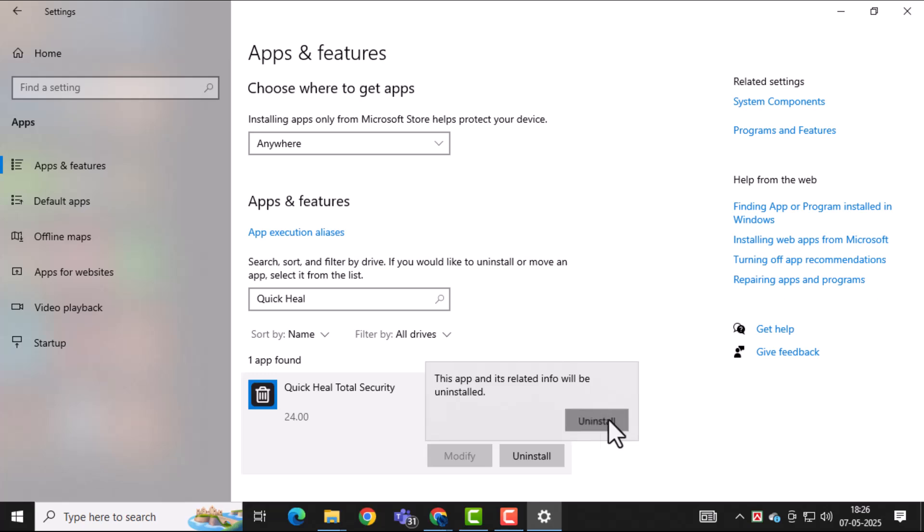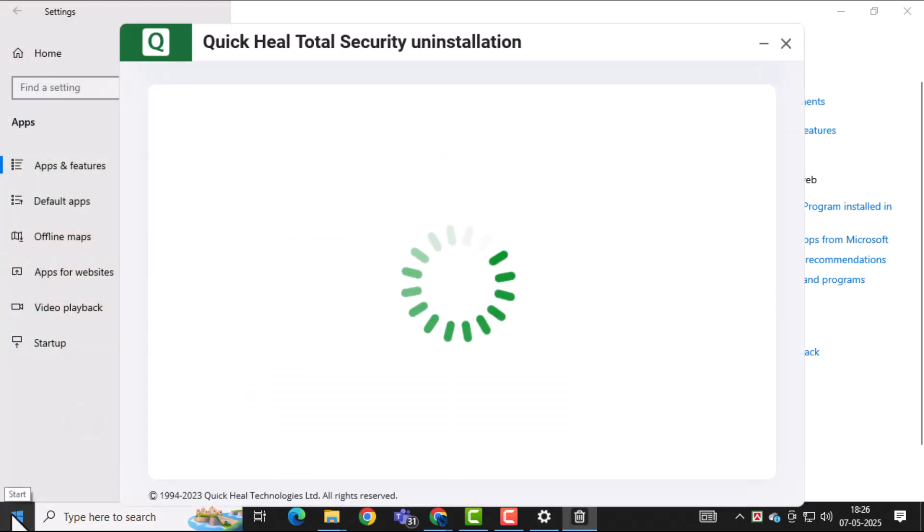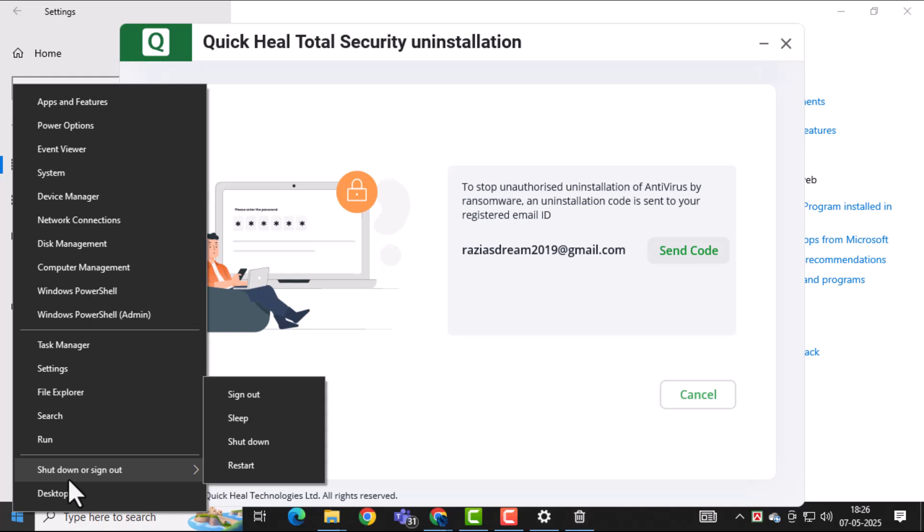Finally, restart your computer if you're prompted to do so. This step helps complete the uninstallation and clears out any leftover files.